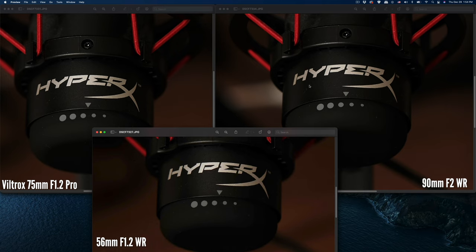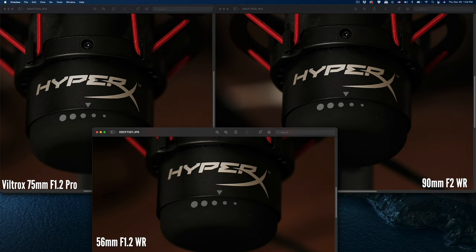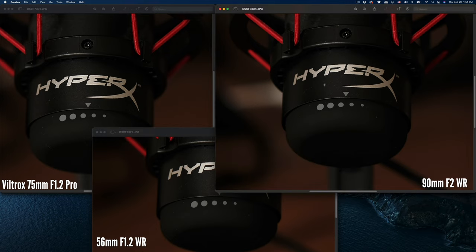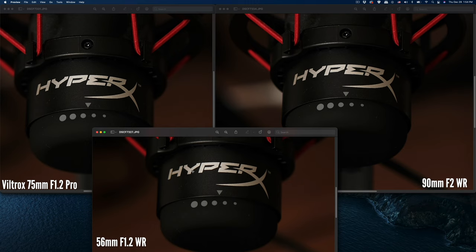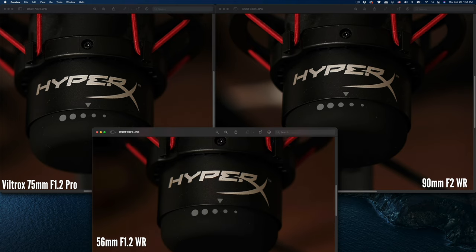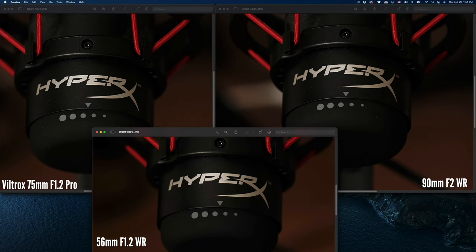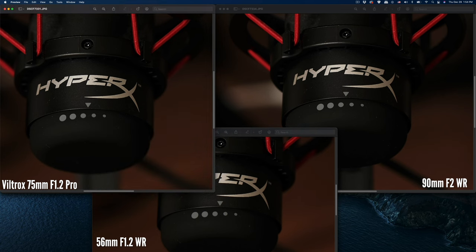I can see that the dust and the sharpness on the border—the 75mm f/1.2 is sharper than these two, the 90 on the right hand side and the 56 on the bottom. From a sharpness standpoint on the focus area, the 75 is sharper.